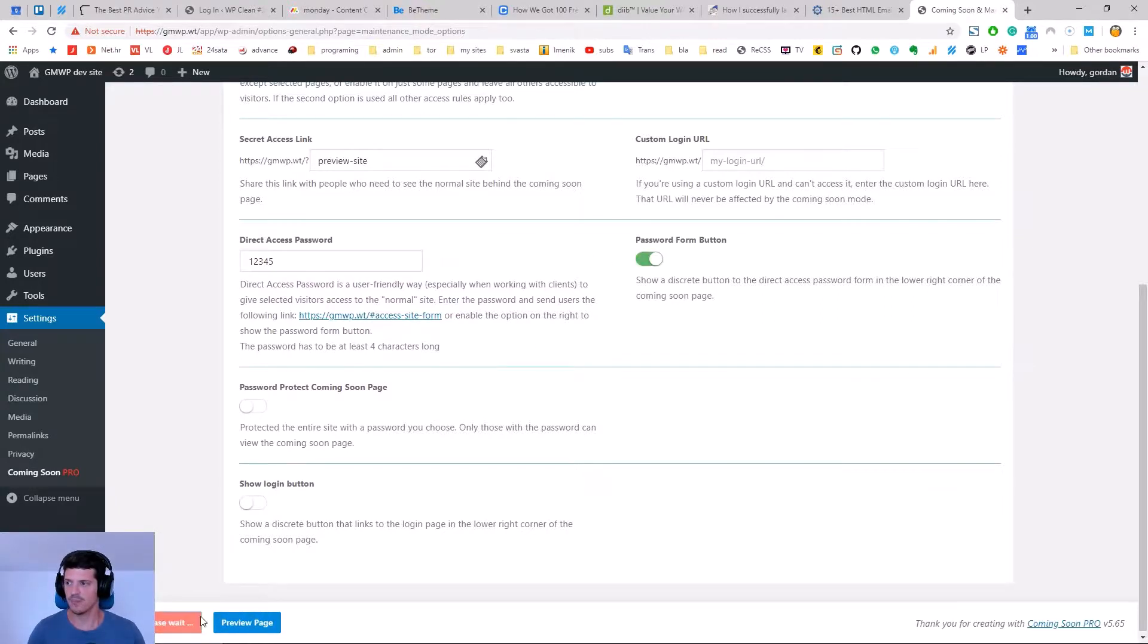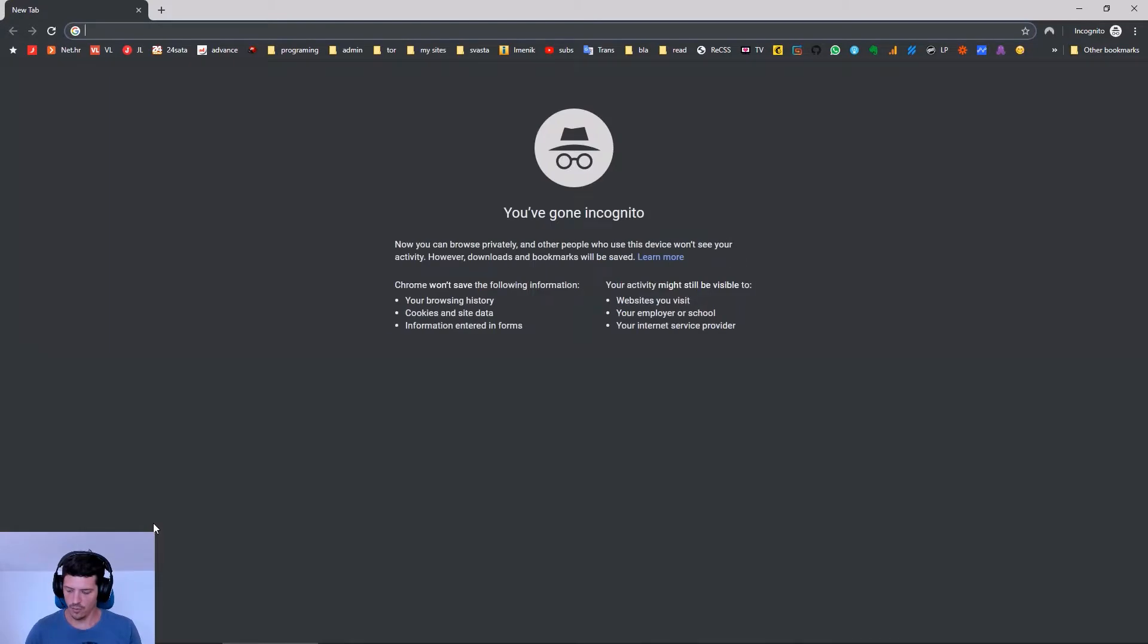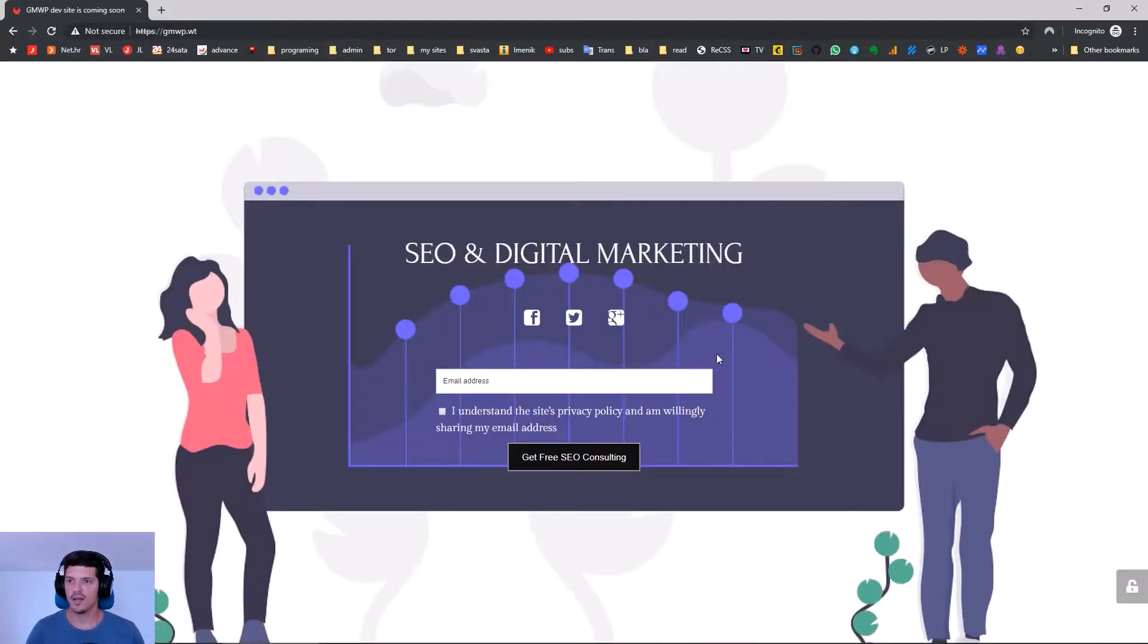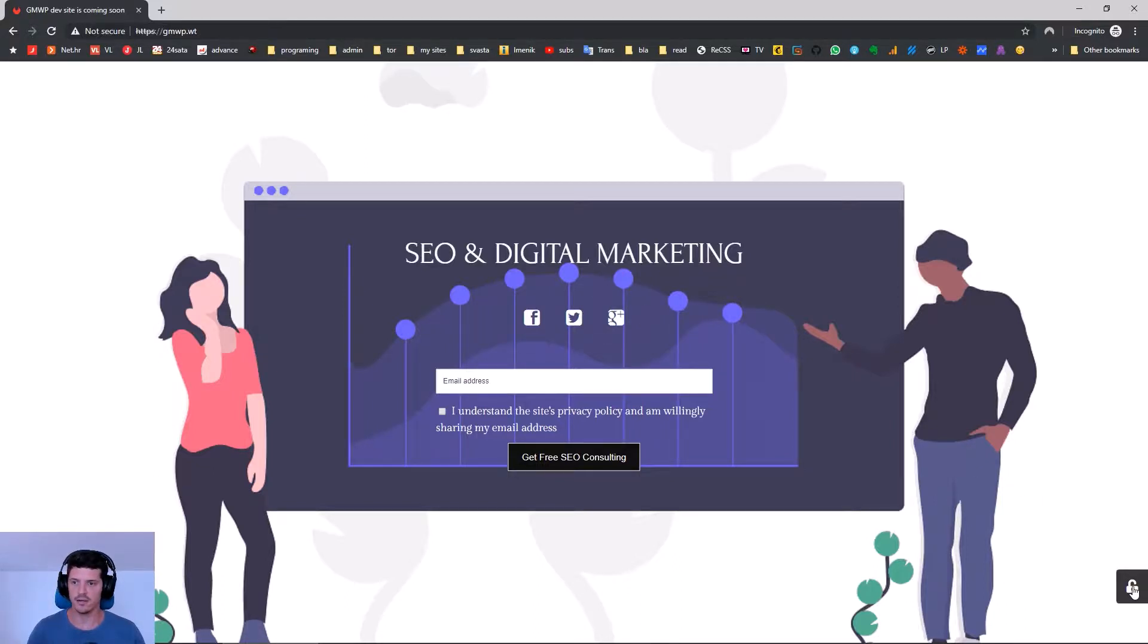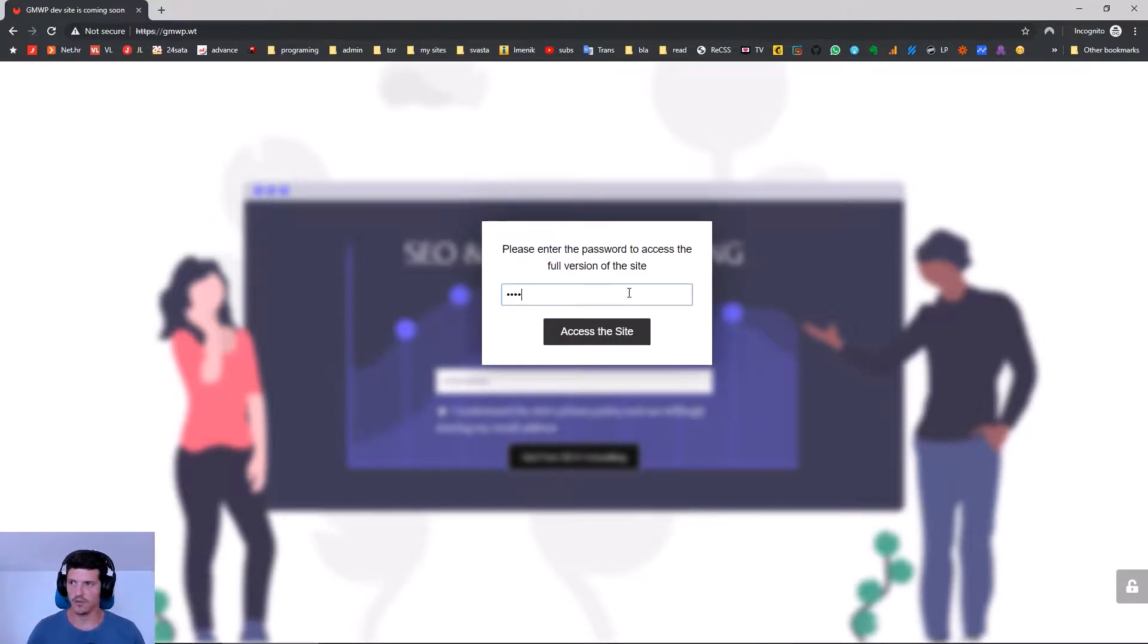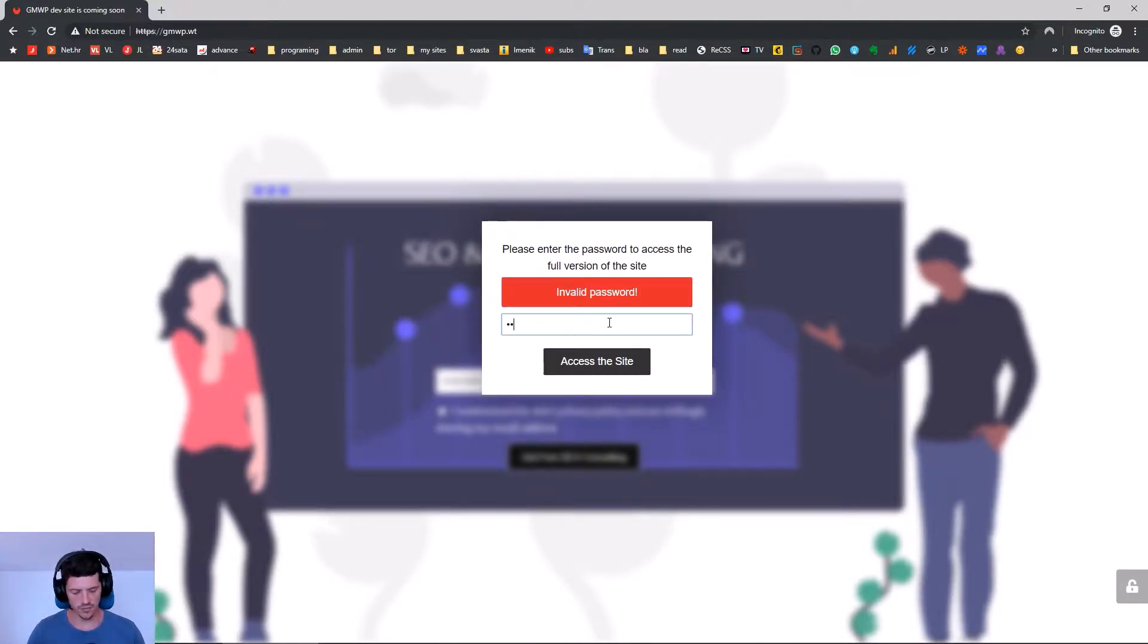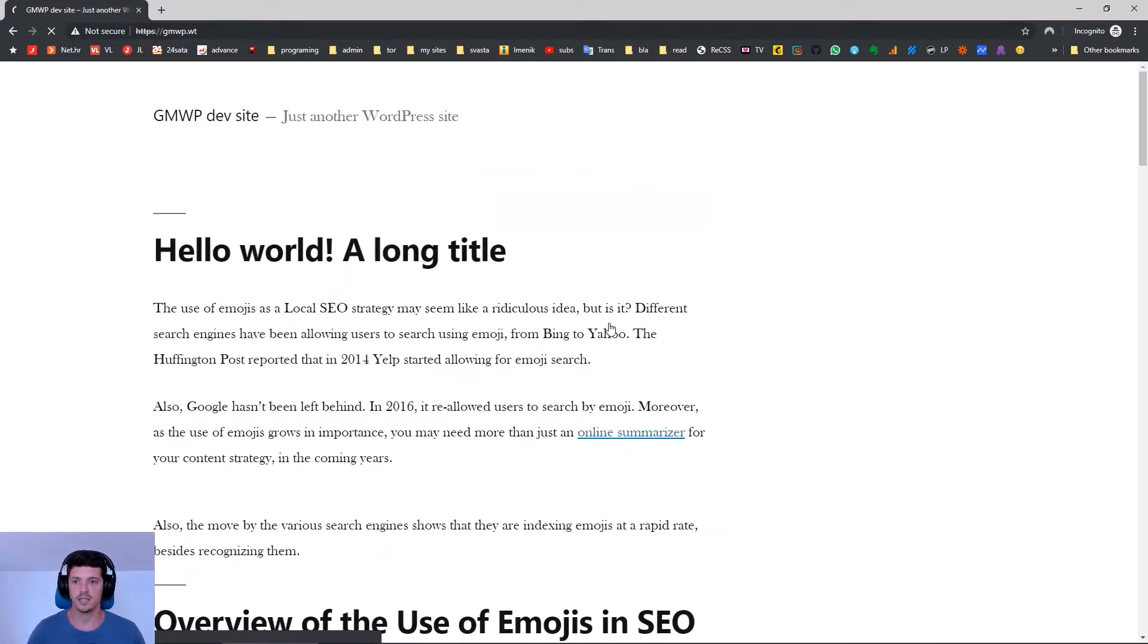Click Save Changes and open the site in a new window. We get the coming soon page and everything looks normal. On the right-hand side there is a button that opens the password dialog. If you don't have the right password it says invalid password, and if you do have the right one you can access the full version of the site.